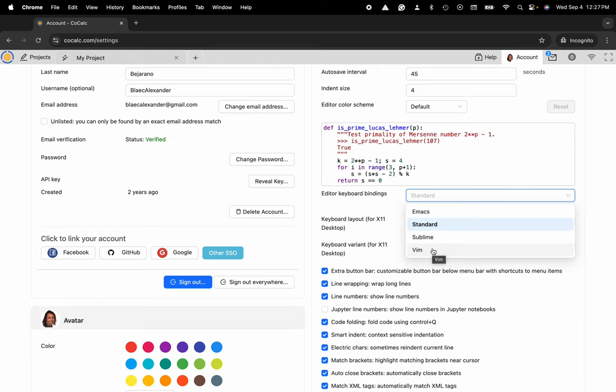That is a quick tip and trick on using the CoCalc UI. Please like, subscribe, and follow for more and I will see you next time. Thanks again!